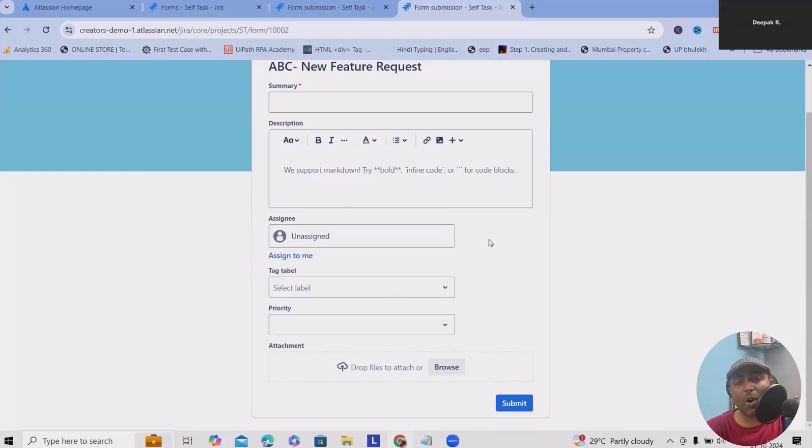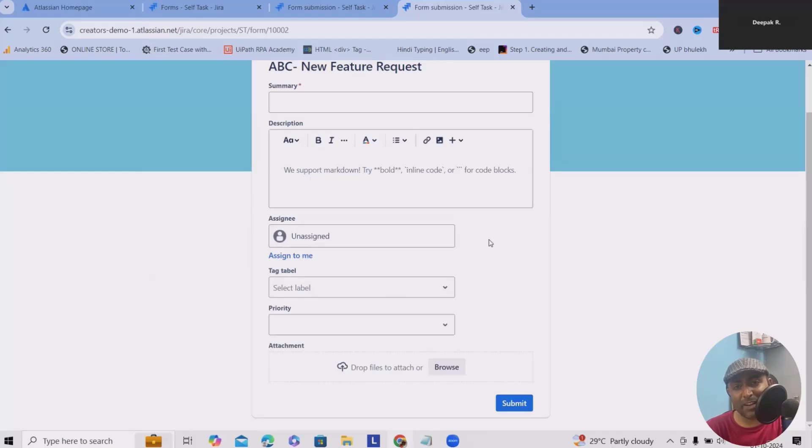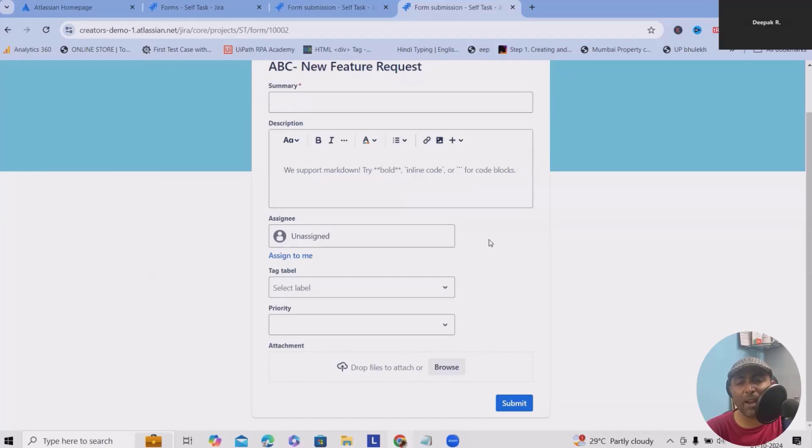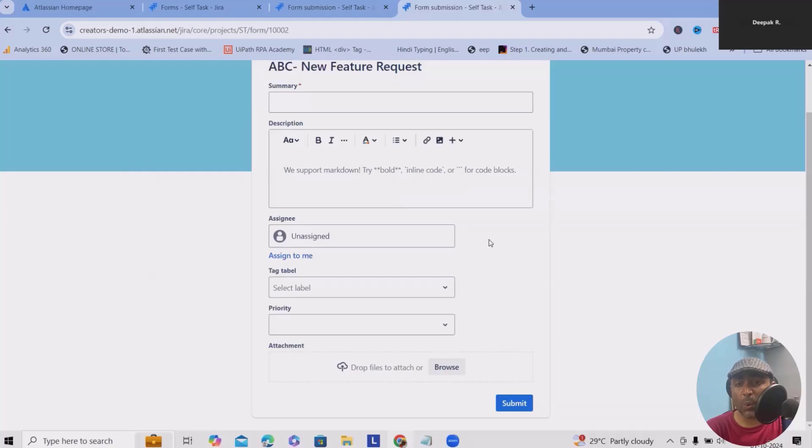This will always help us to take information when we want to get some details, feedback, features or anything which is relevant to the projects. We can always track it. It's very easy. We just have to drag and drop the interfaces, build the form and utilize it for our team members. That's all how we can build forms in Jira.